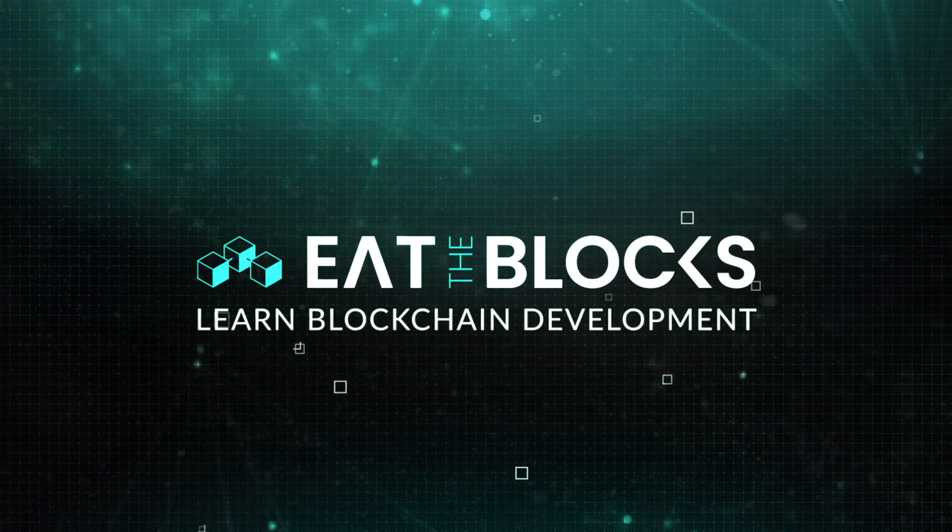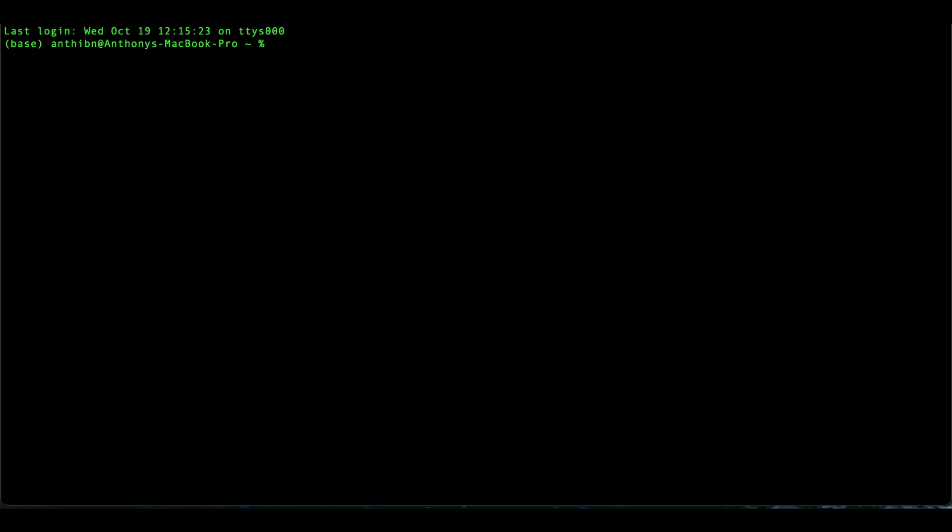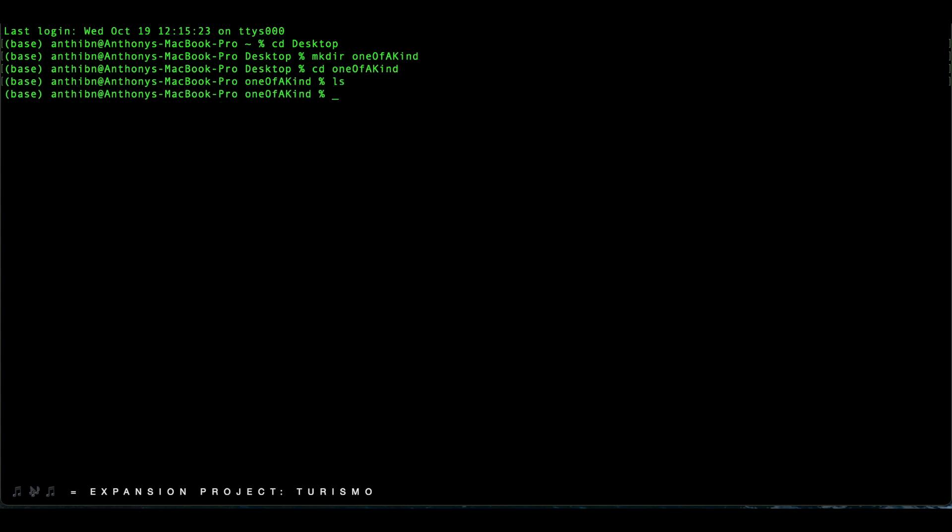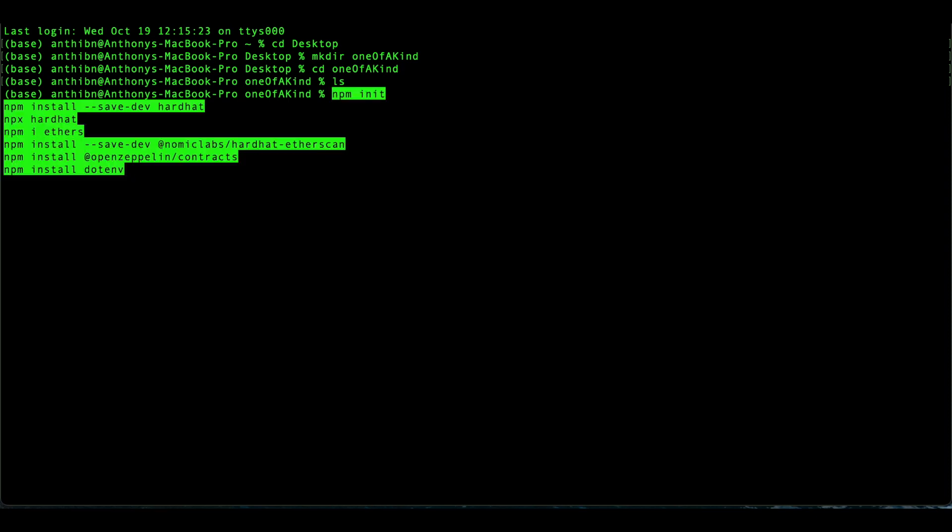The first thing that we want to do is open up a terminal and navigate to our desktop. Let's make a folder for our project. Now CD into that folder. We have to install all of these dependencies for our project in order to deploy and verify an ERC-721 token on Ethereum.